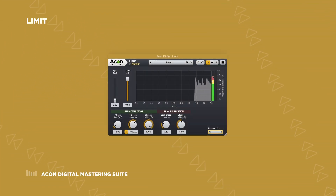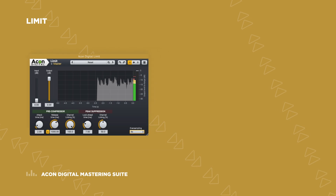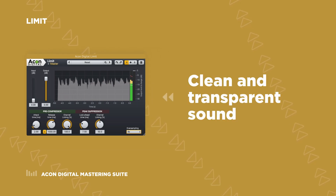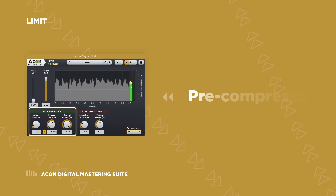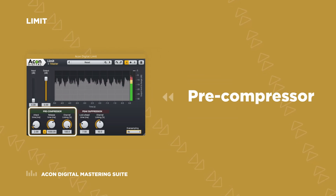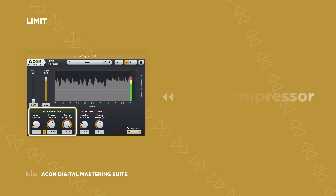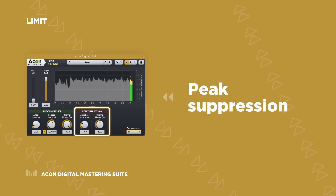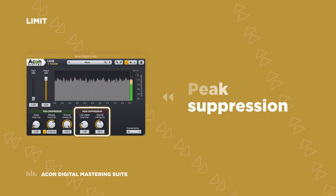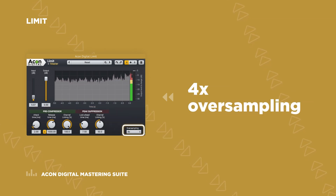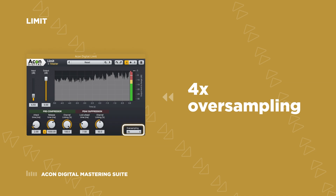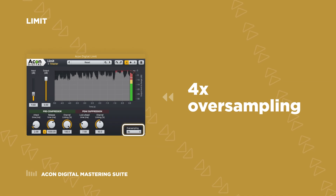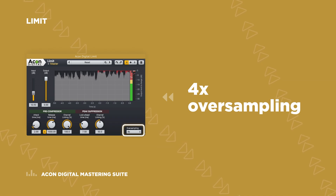The Limit plugin is characterized by a very clean and transparent sound, which includes separate pre-compressor and peak suppression stages, which together with four times oversampling will allow you to reach the required loudness without compromises.